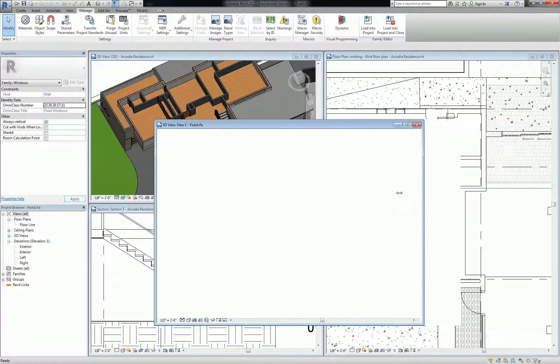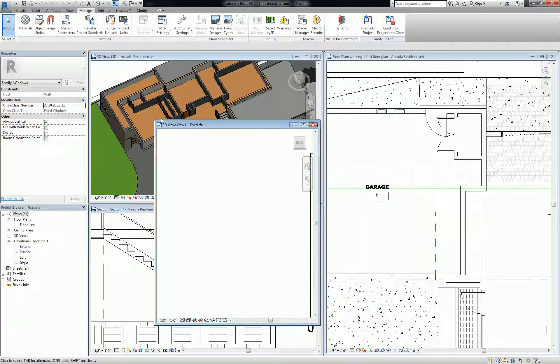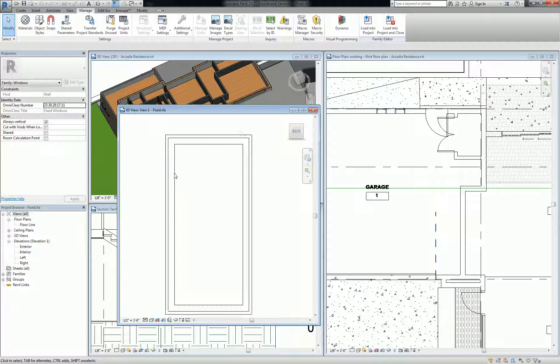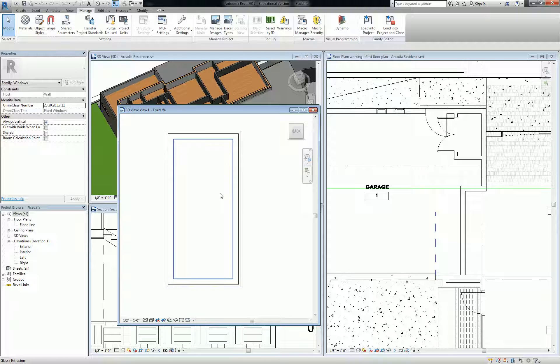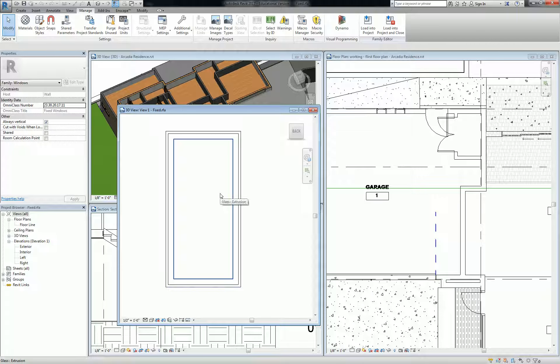What I want to point out is: when you load a parameter into a family, it will then forward that parameter into the project, but for that family only. If you load a parameter into the project and apply it to a category, it'll load that parameter for every family within that category.